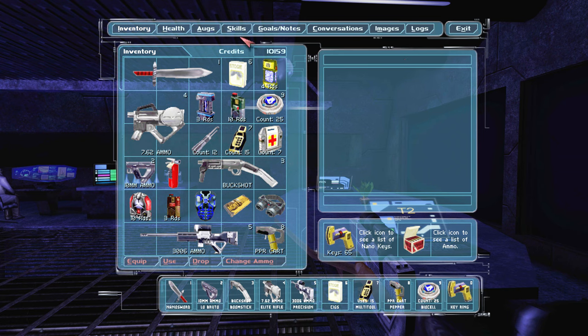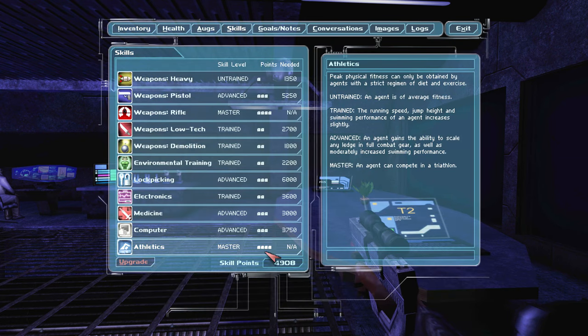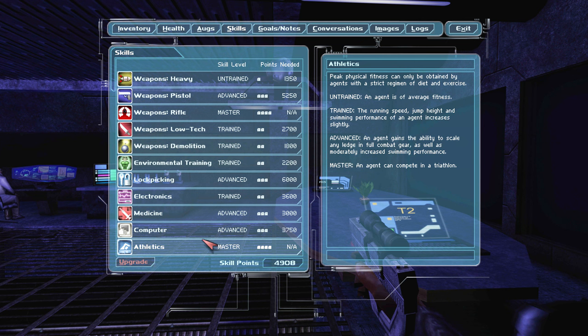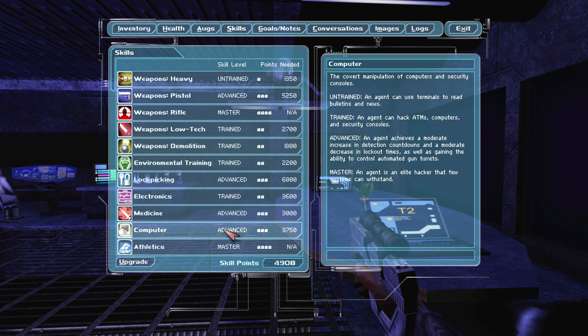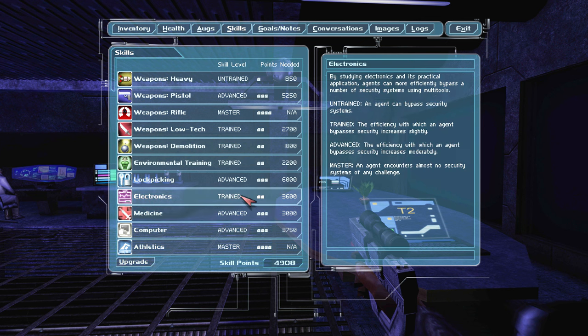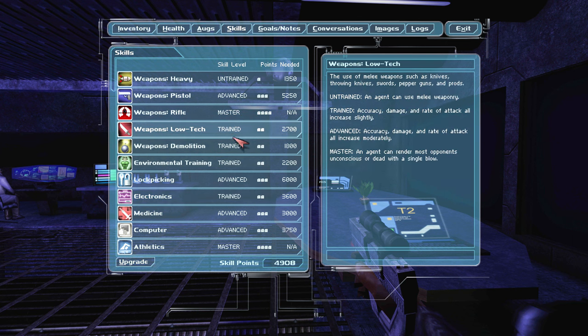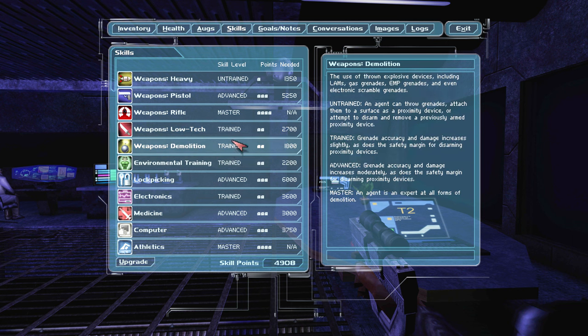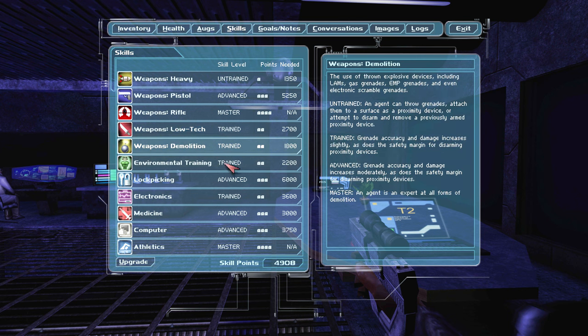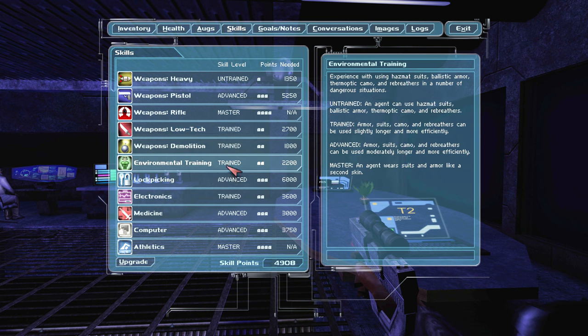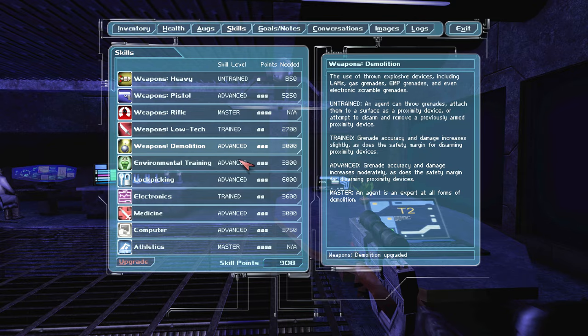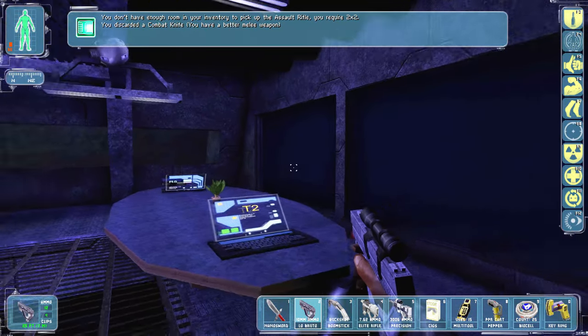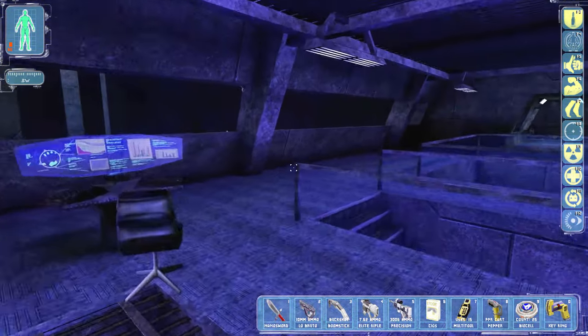All right, do we have any good upgrades that we can get right now? Um, not this. So we're already a master of athletics. We can do more medicine, computers, electronics. What did I say I was gonna do? Maybe I was gonna do low tech. I think I said I was gonna do demolitions and maybe low tech. That's, oh actually I did, I already did one thing of low tech already. Maybe we'll do another one of, also environmental, actually. No, no, let's do environmental and then let's do demolition. That's what we're gonna do. We have a lot of skill points in this game actually.